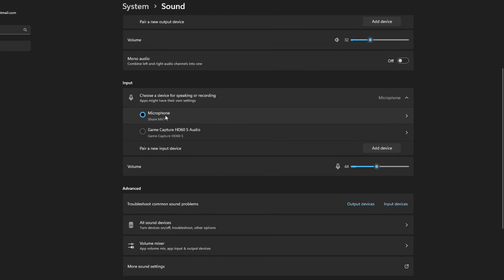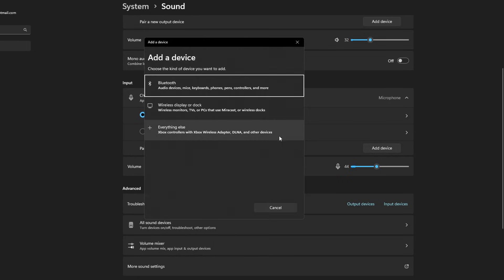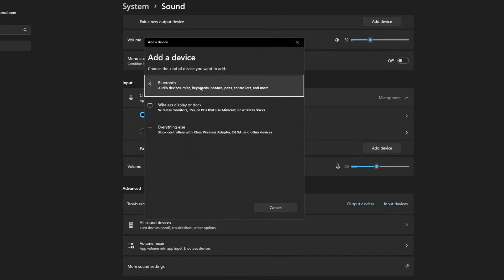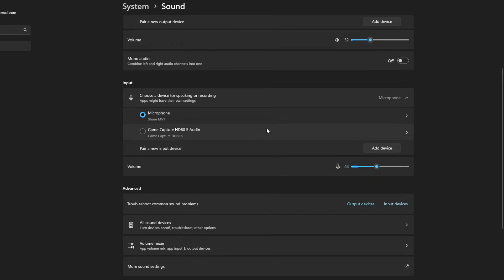Now if you don't see your microphone here, what I want you to do is go to pair a new input device by selecting add device and selecting the option that is relevant to you. Now a lot of headphones nowadays do have Bluetooth, so this might be the option, and you can always go to everything else if you're not exactly sure.